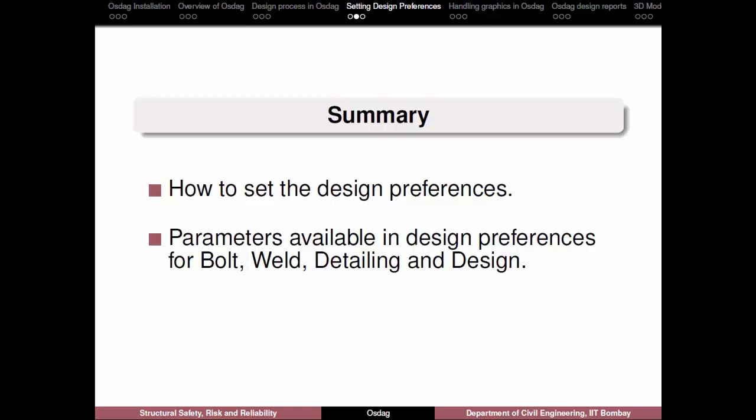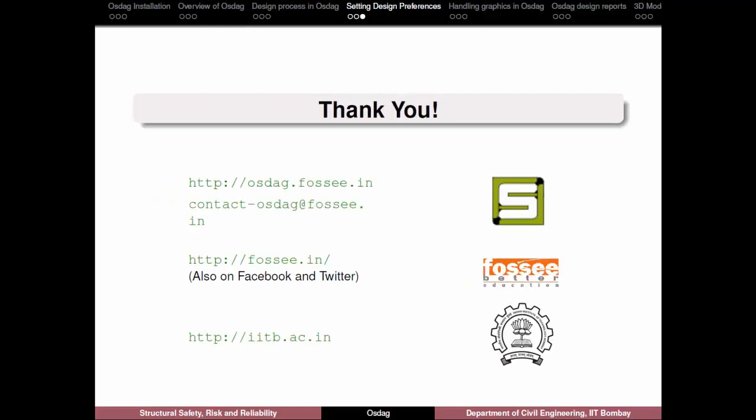We also saw the different parameters available in the design preferences toolbox for bolt, weld, detailing and design so as to design a connection by setting desired preferences. In the next tutorial, we will look at different graphics operations in OSDAG.